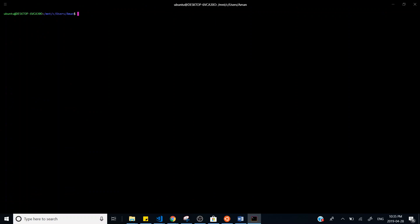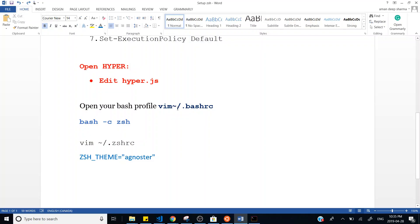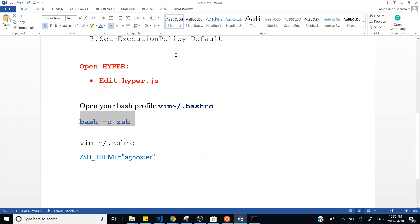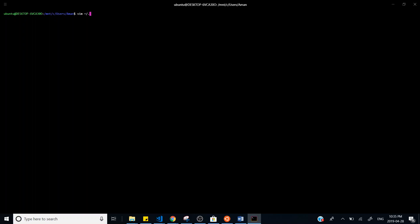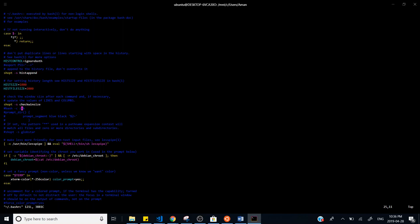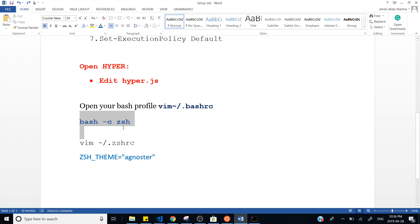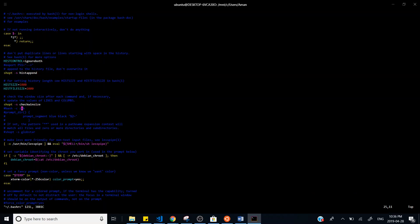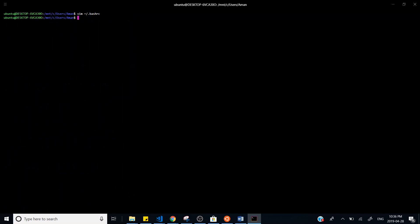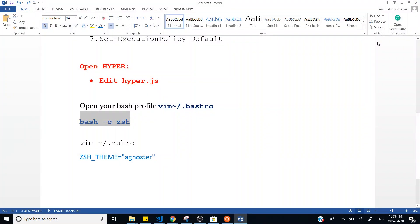Now Hyper will look like this — it is pointing to your Linux bash. The next step is to edit the `.bashrc` file so that it opens ZSH automatically. Go back to Hyper and open the `.bashrc` file using the provided command. In this file, write the line: `bash -c zsh`. Save it and restart Hyper.